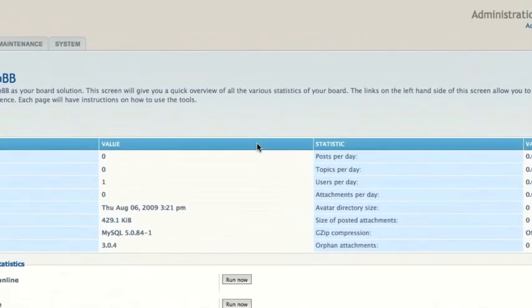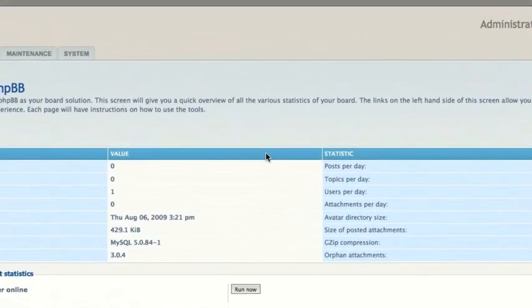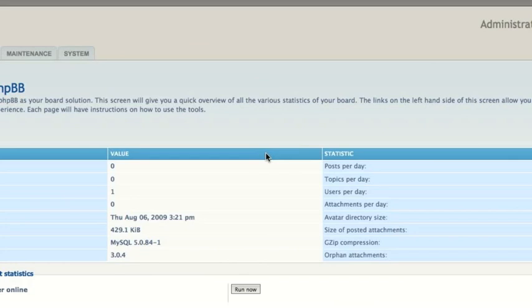So guys, like I said, this is probably my last phpBB video. I hope you guys enjoyed it. If you have any specific questions or any general questions, please do not hesitate to PM me. I answer all my PMs, all my comments, so you can contact me there. Thanks again guys for watching. Rate, comment, subscribe, and I'll see you next time. Bye.